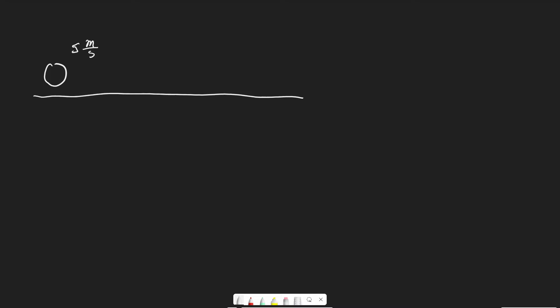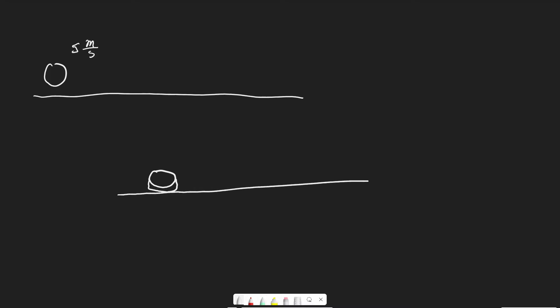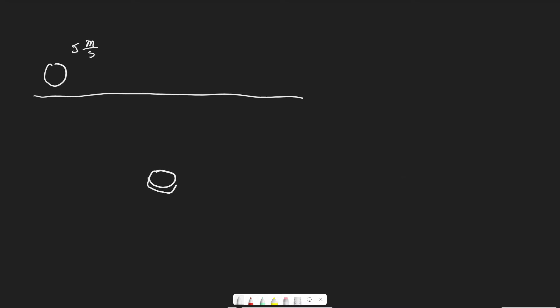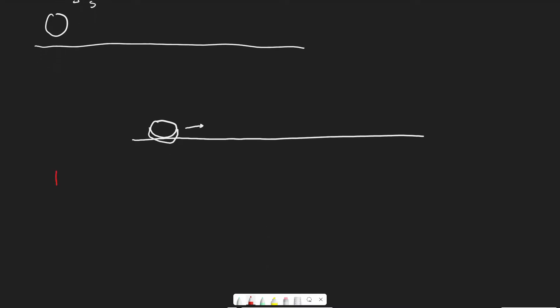If you push a ball, eventually it will stop, primarily because of friction — and to a lesser extent, air resistance. So let's talk about friction. Consider a hockey puck on a flat surface of ice. The hockey puck is going to slide for a while until eventually it comes to a stop. The fact that it comes to a stop means that a force was being applied to it, and that is the force of friction.